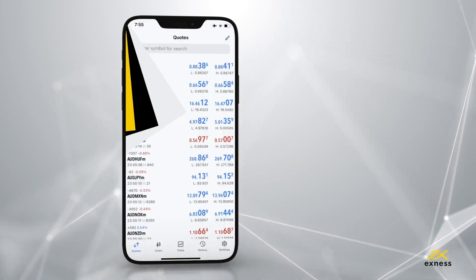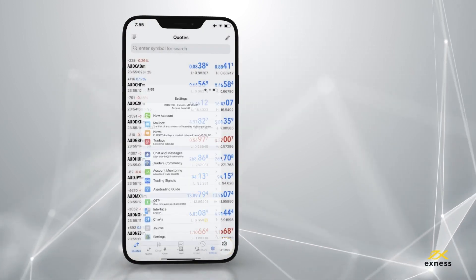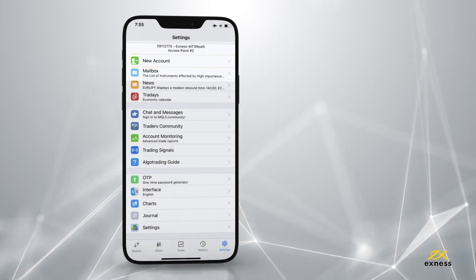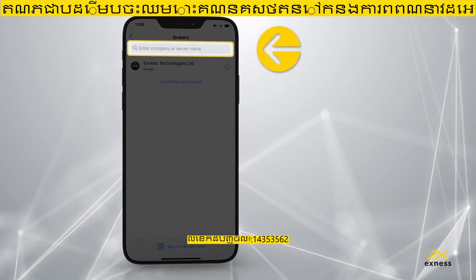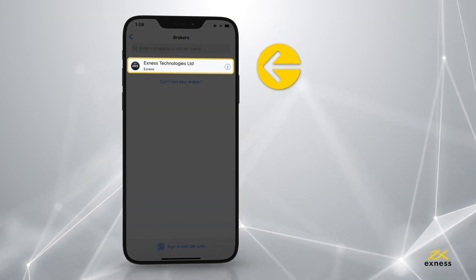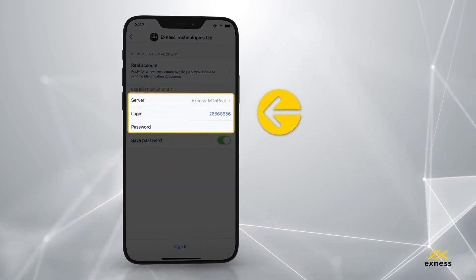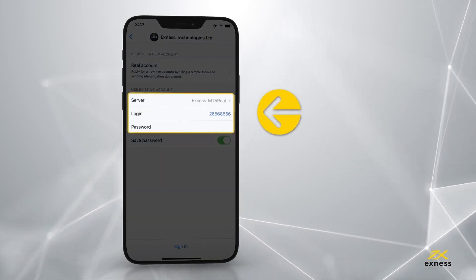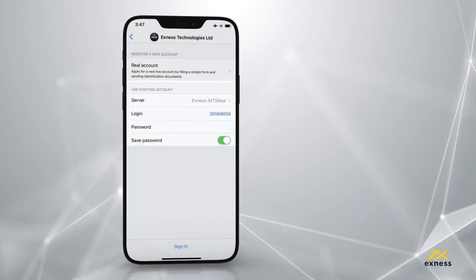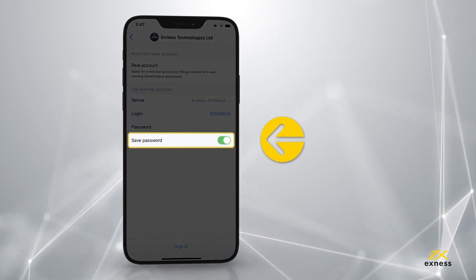Once you have downloaded the app, to log in, tap Settings, choose New Account and search for Exynos in Brokers. Tap on Exynos Technologies Limited. Log in using your MT5 account number, trading password and select the server from the drop-down menu. Hit Save Password if you would like to save your login details on this device.